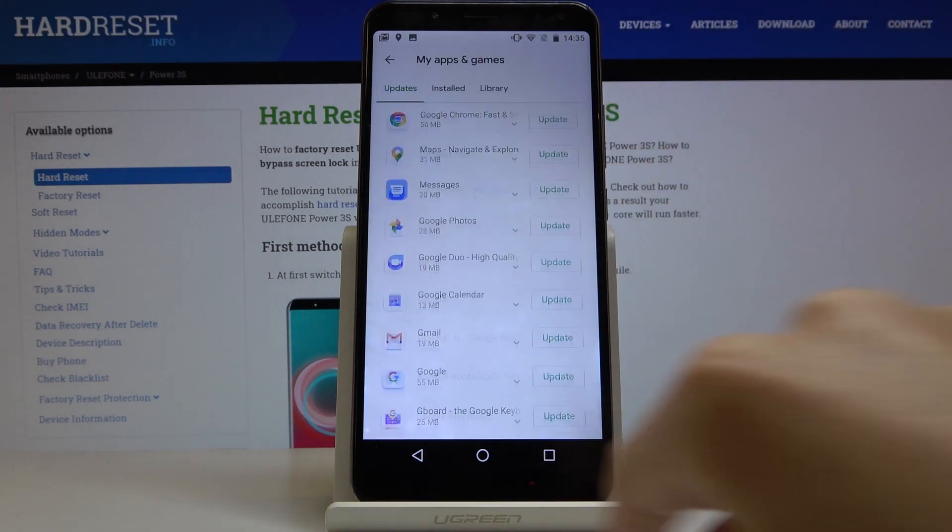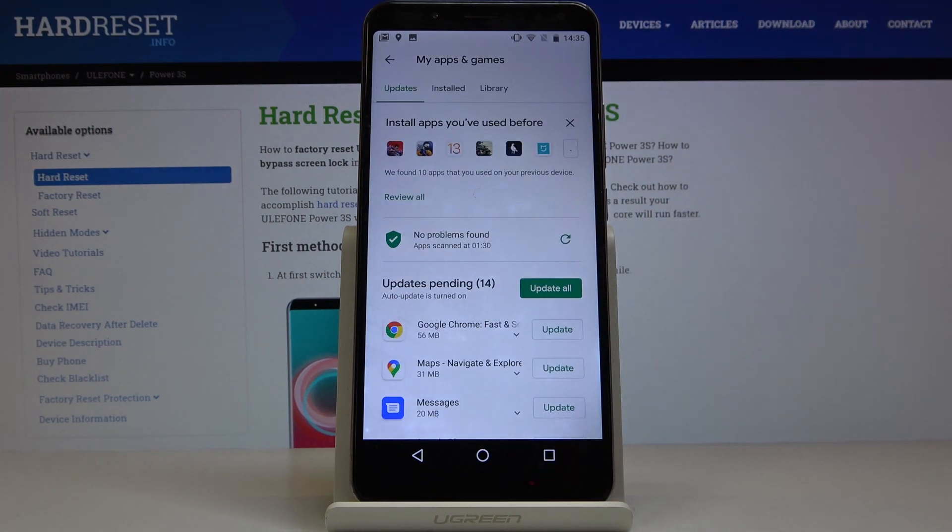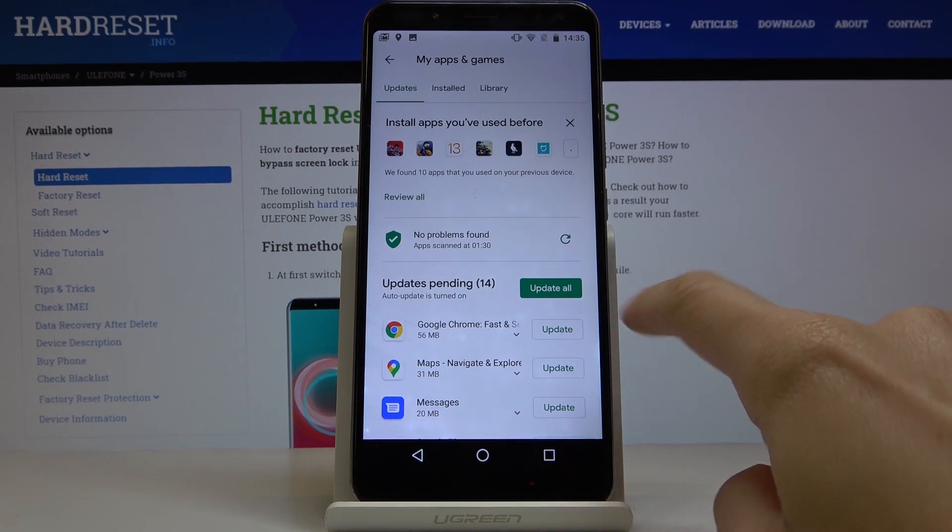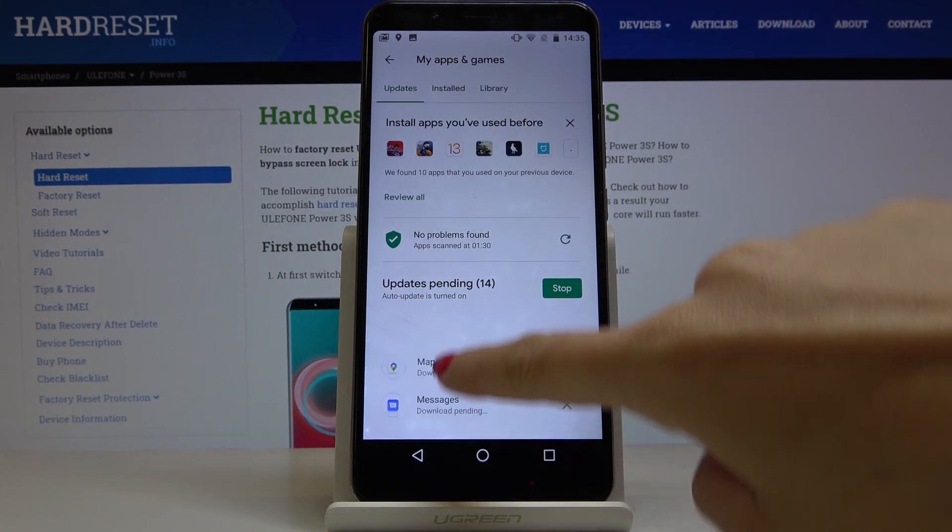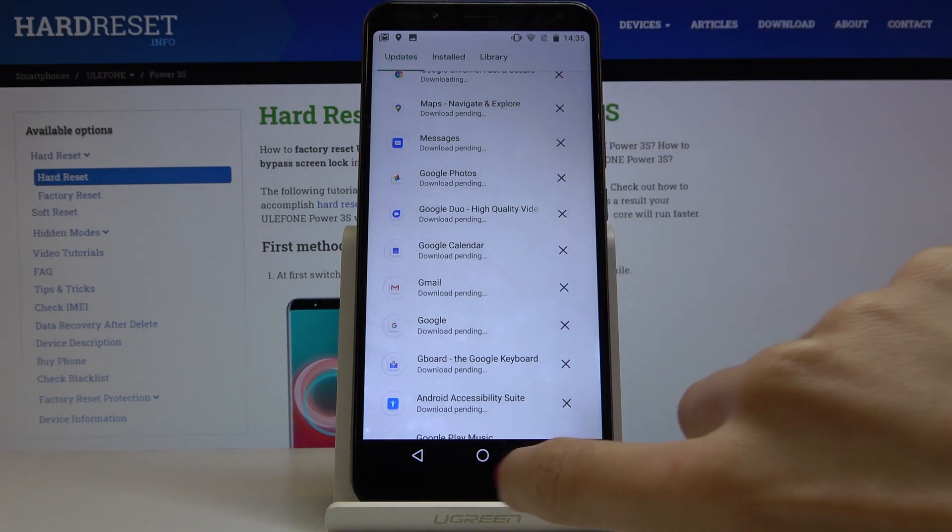But the second option is to update all applications at once, just click on update all and it will be done automatically.